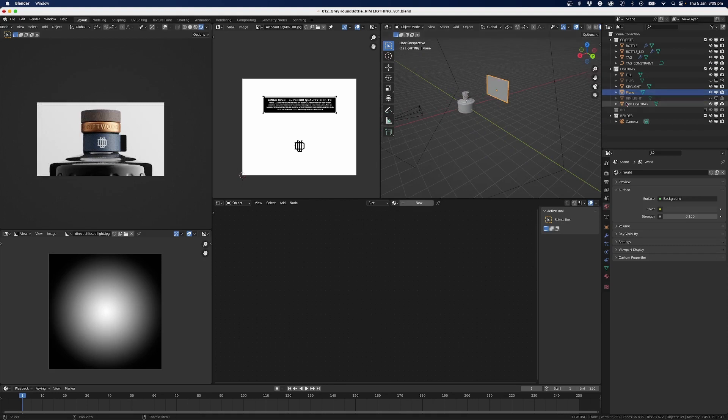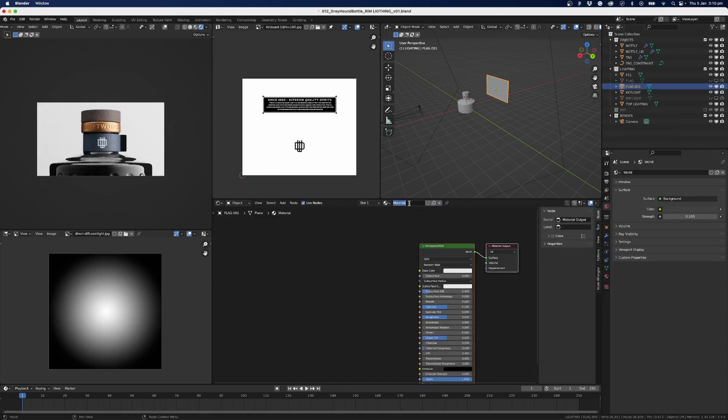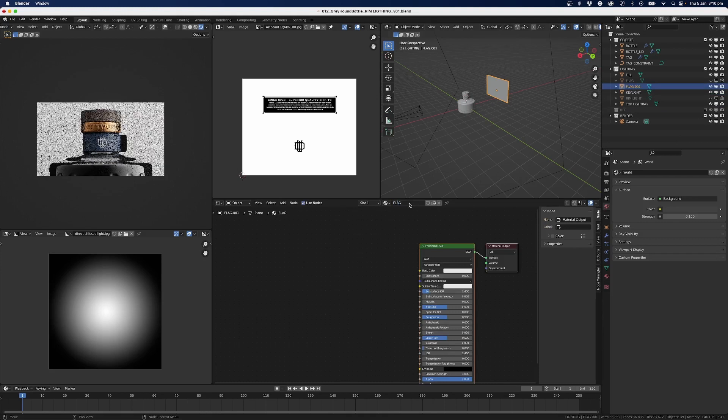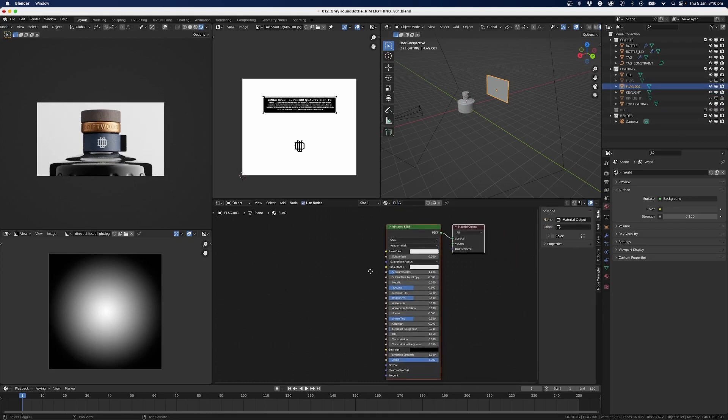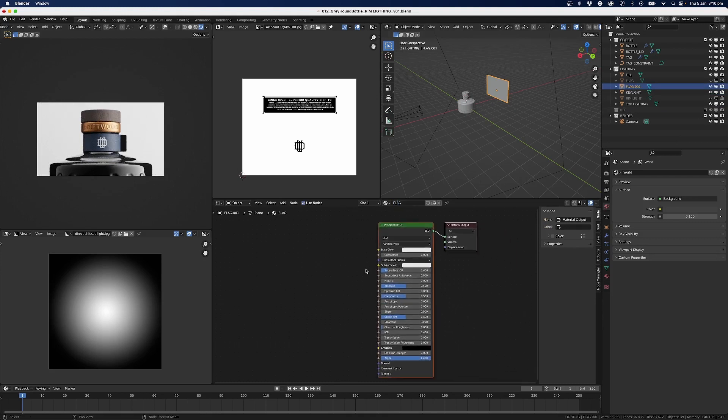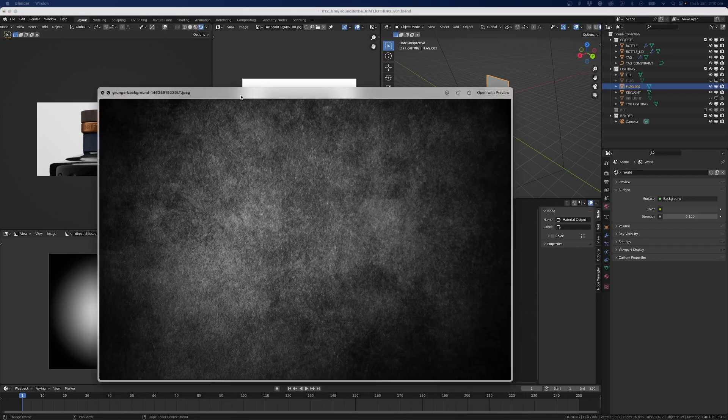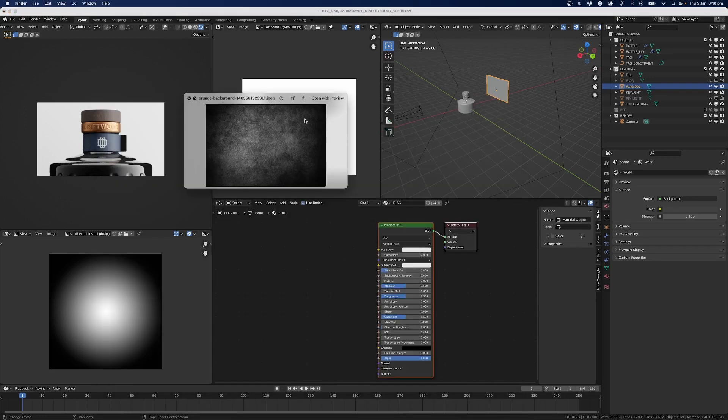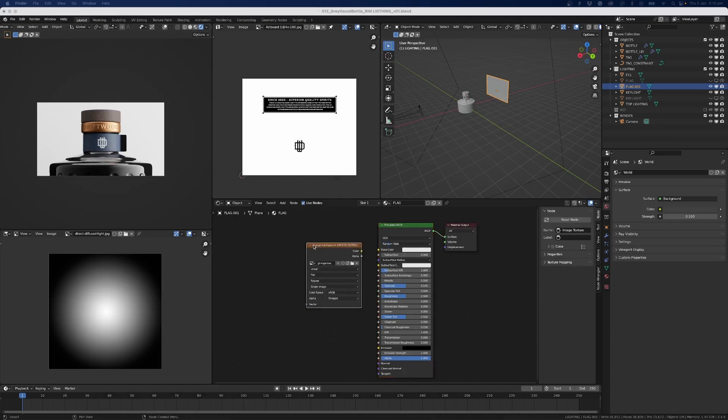Let's just rename this one. I'll rename it as Flag, and I'll just put 0.001 after it. And we'll create a new material and I'll call this Flag. There's a few things that I want to do here. So one is I've got an image for this. In my images I've got this grunge image here, and so we can just drag and drop that in.